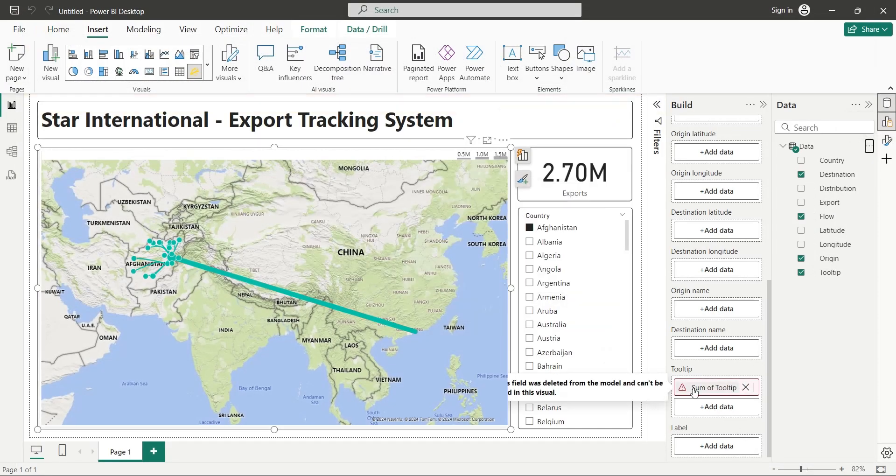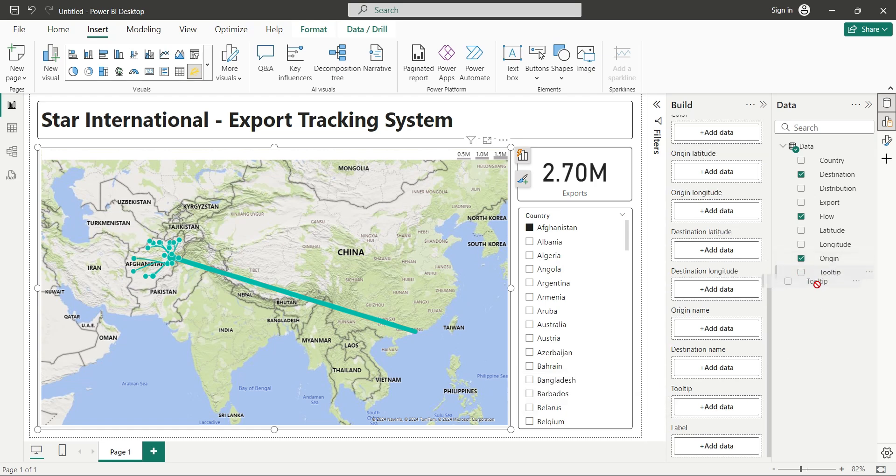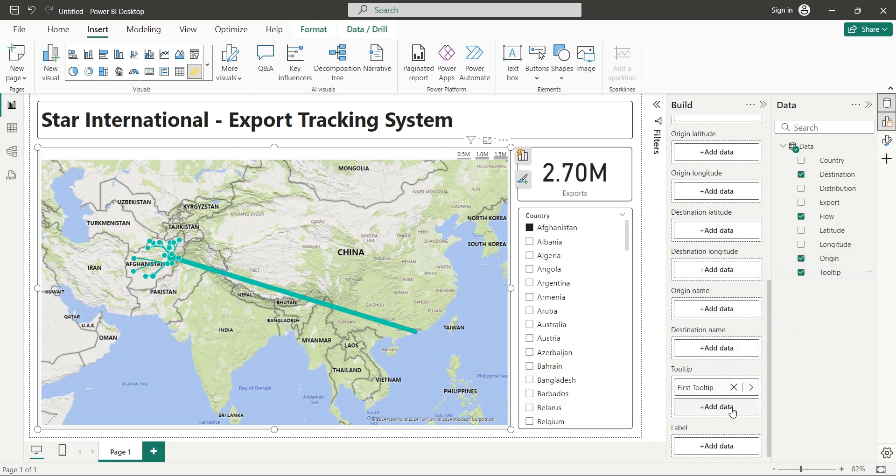Delete this field and add the Tooltip field again. Remember, if your data is going to be aggregated, you should use other techniques rather than using text in Tooltip.